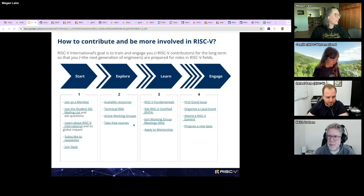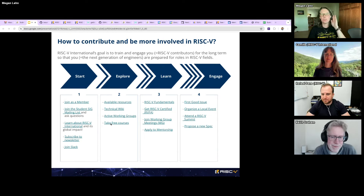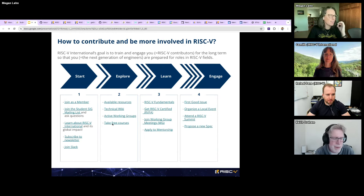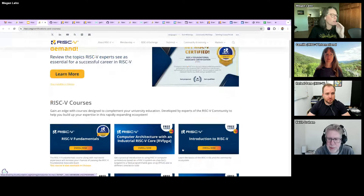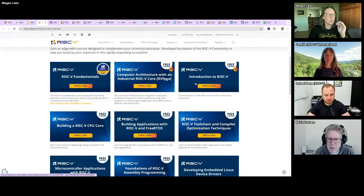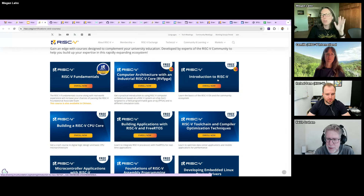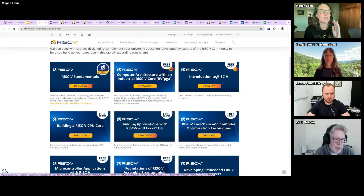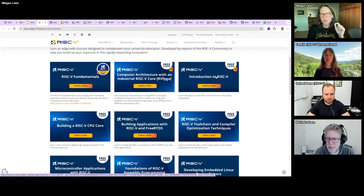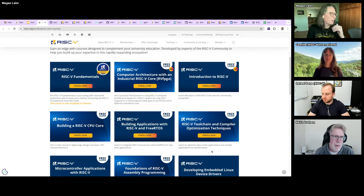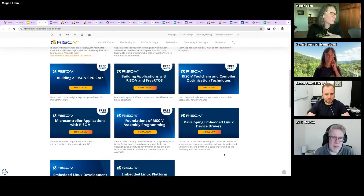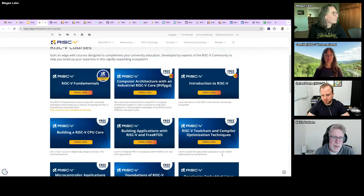Megan: We really want you to start learning about RISC-V in general, and once you get a grasp of that, it's great for you to dive into our courses. We have a lot of free courses — you can always start with the Introduction to RISC-V. If you took this course before, I recommend you take it again because it was just updated within the last six months and it has a lot more technical nature, whereas before it was more about RISC-V International as an organization.